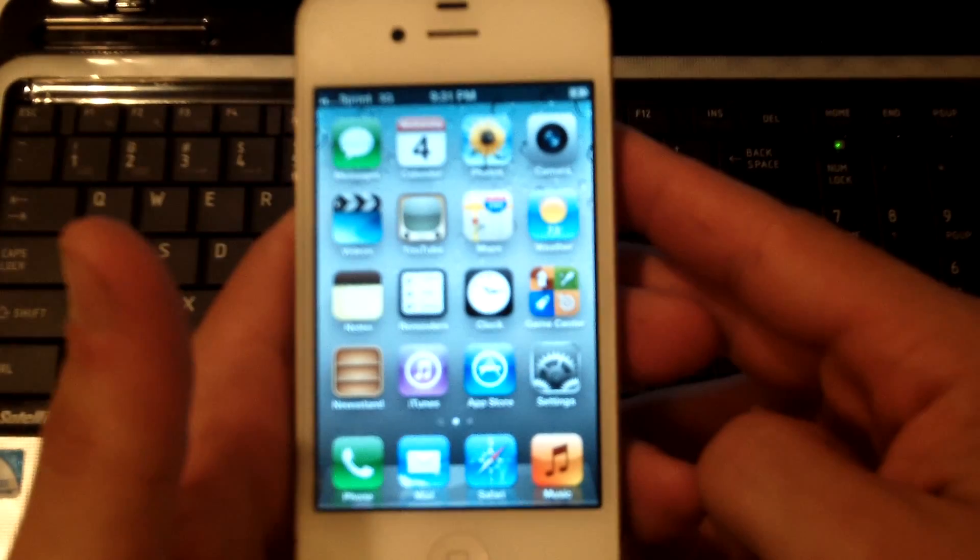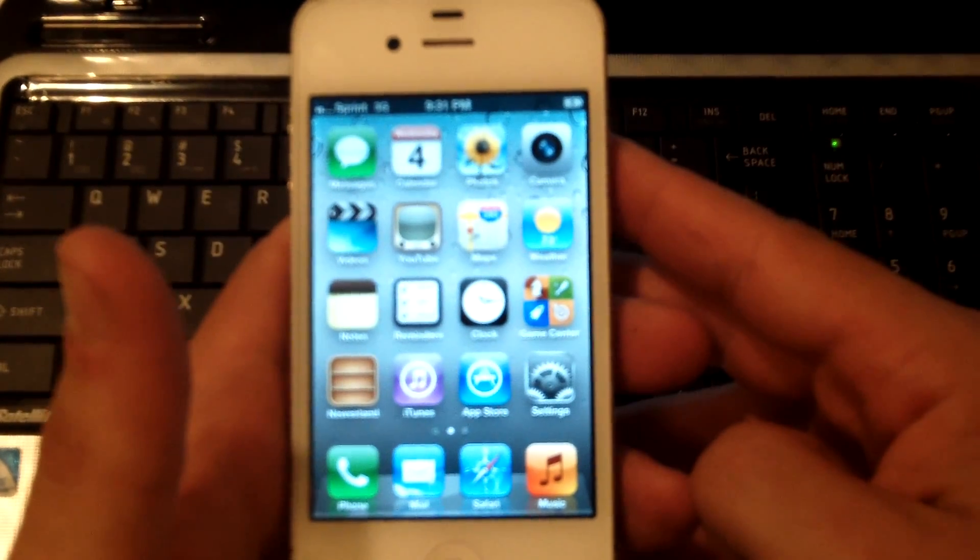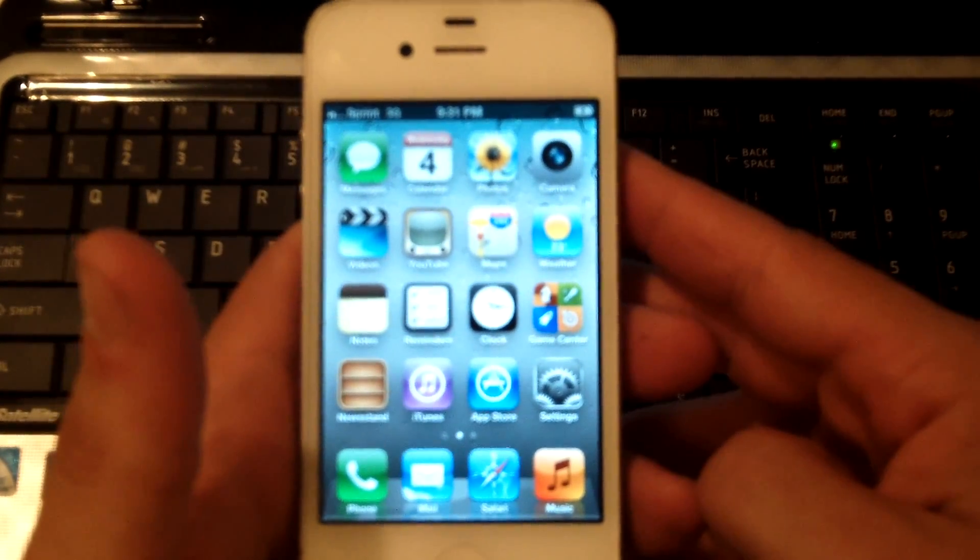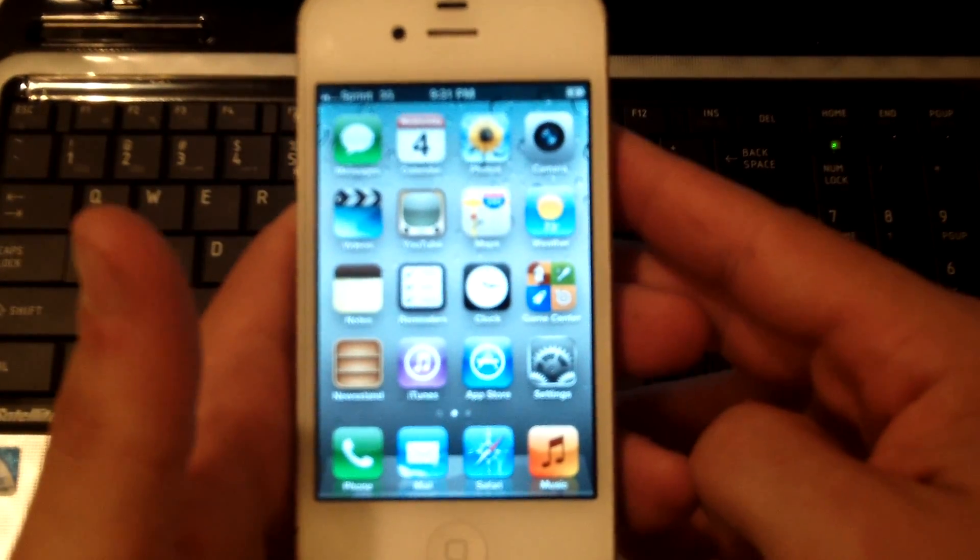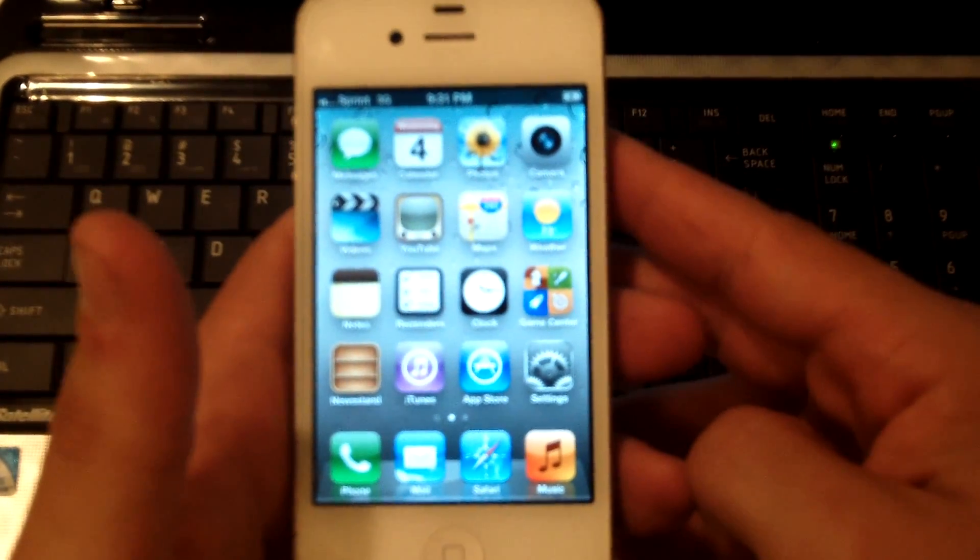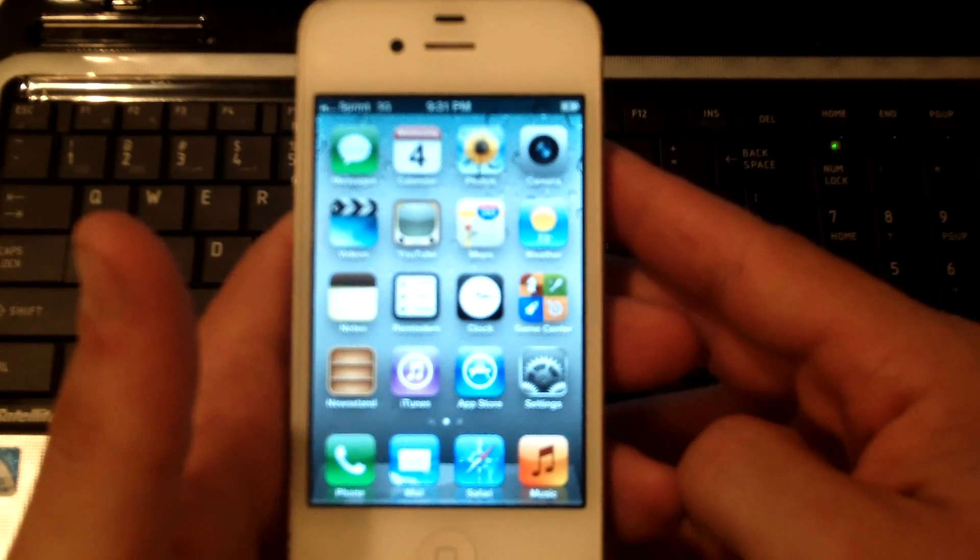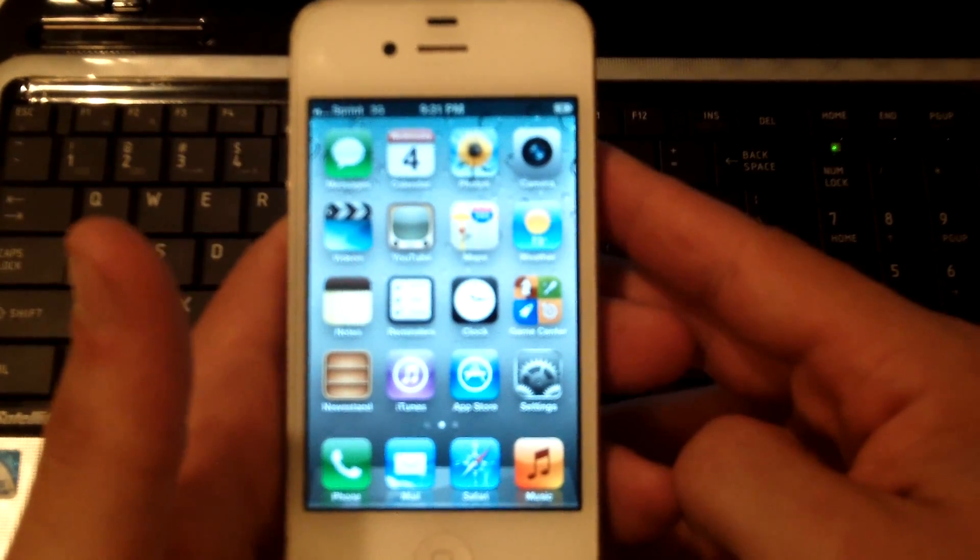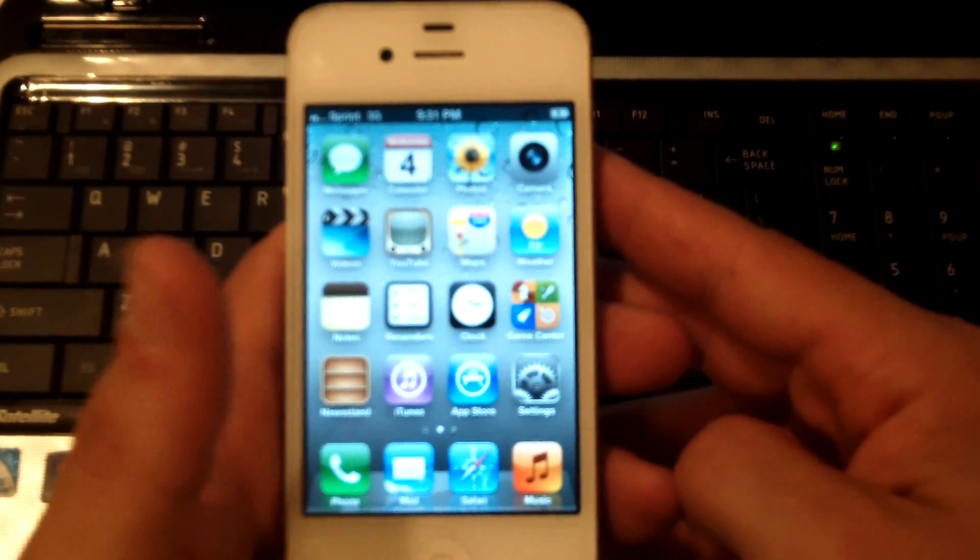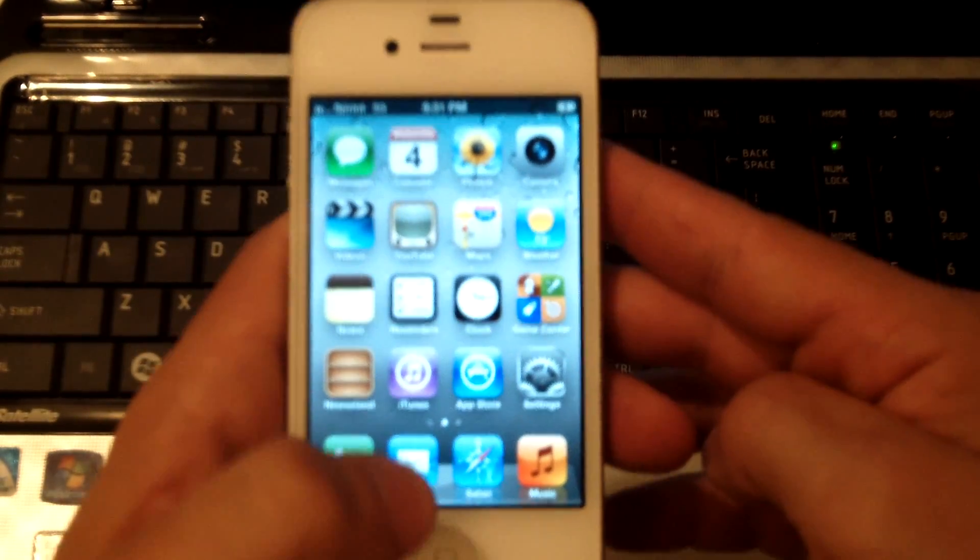This is going to come in handy if you lock your iPhone 4 and put a passcode on it and you just can't remember the passcode and it locks itself out.